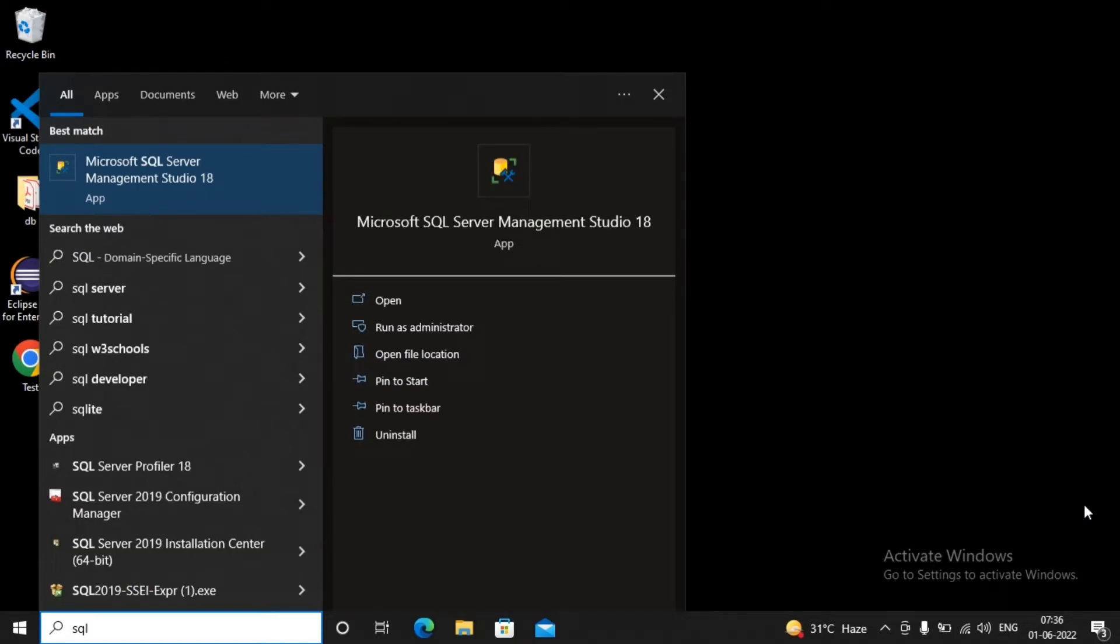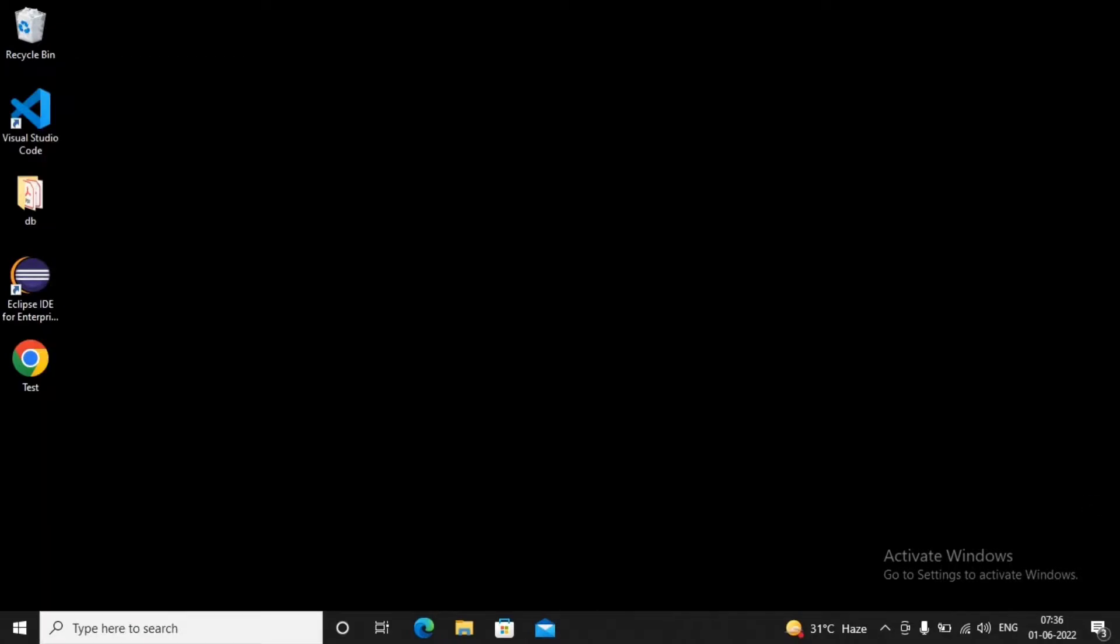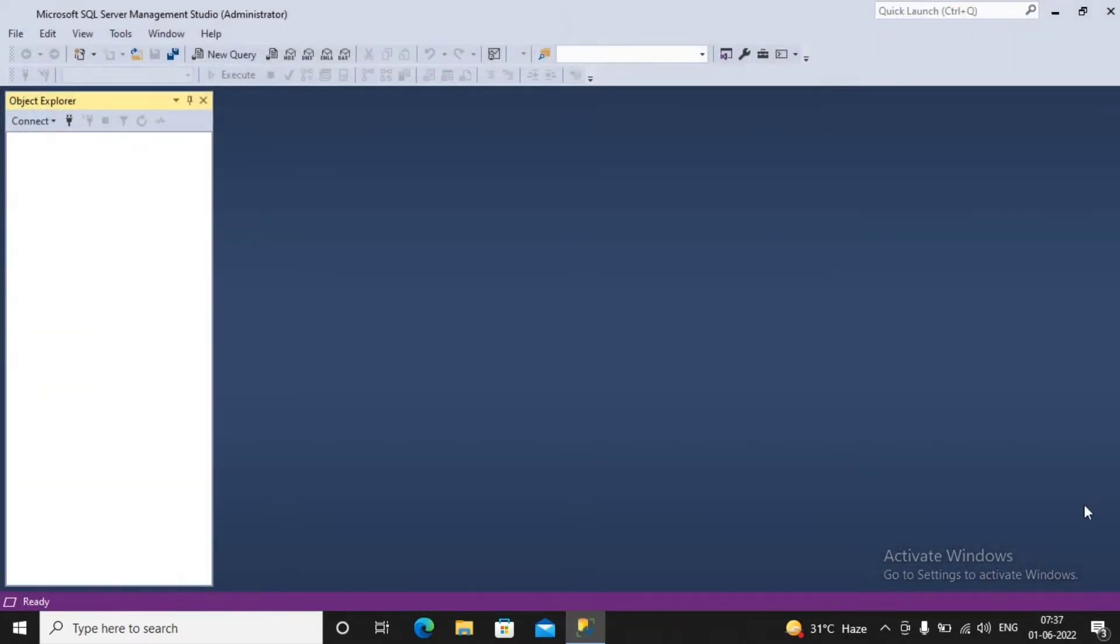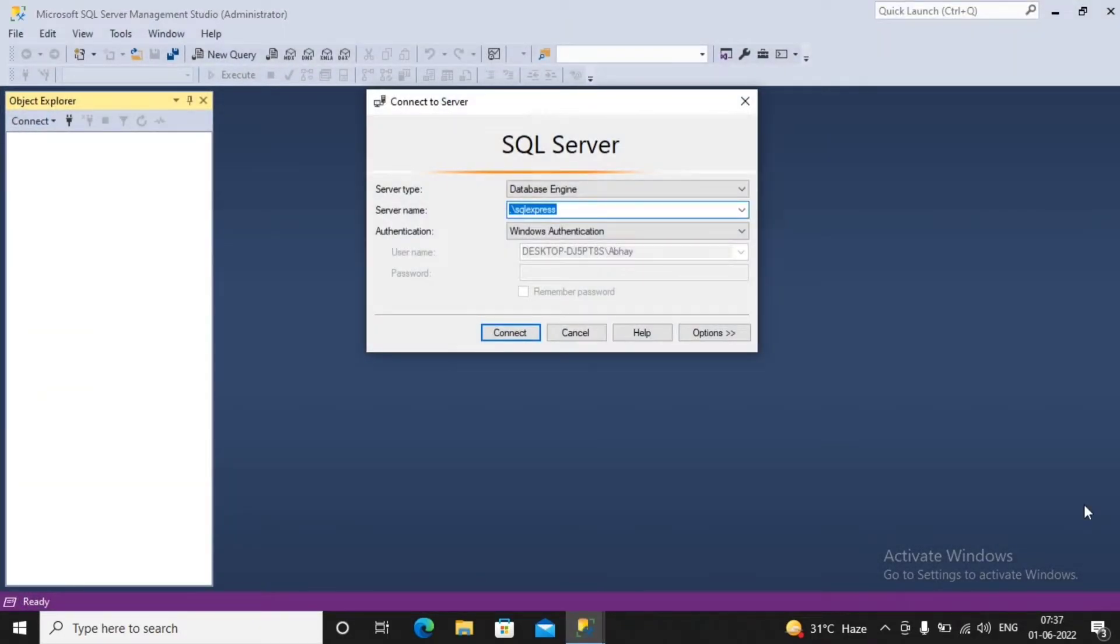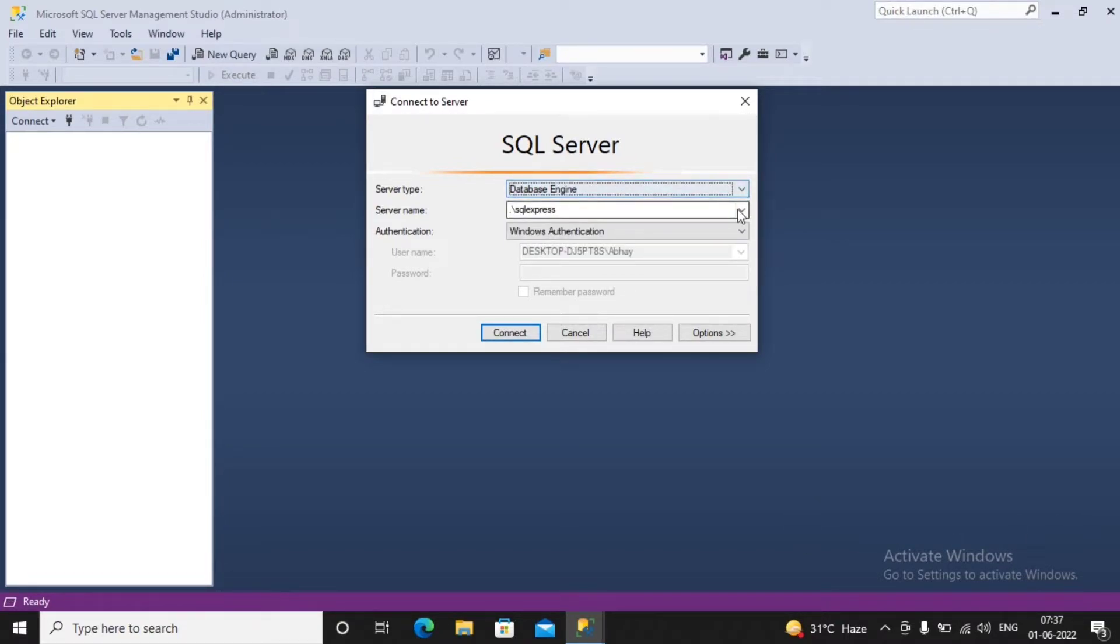First of all, I will try to log in to SQL Server with the help of Windows authentication. So I had run this particular Management Studio as an administrator, and you can find when I'm trying to log in to this SQL Server by using SQL Server Management Studio, it asks me would you like to log into database engine. I say yes, I would like to log into database engine. What is the name of the server?